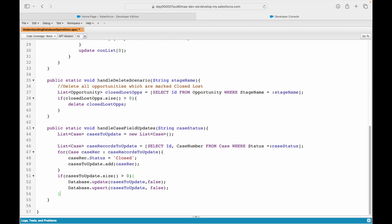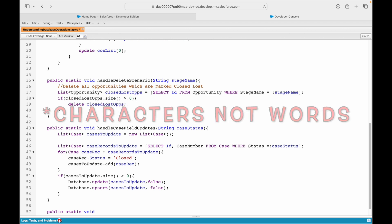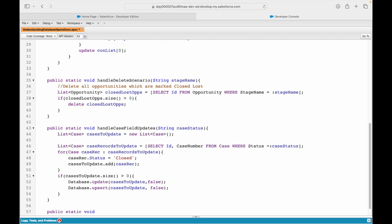Welcome back to another video of Salesforce Makes Sense. In this video we are going to talk about inserting and updating a record together. You take the first two letters from 'update' and the last four letters from 'insert' and that makes it 'upsert' — and that's the command we are going to learn today.